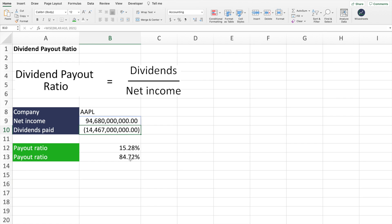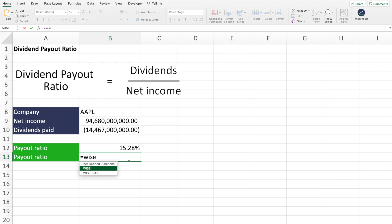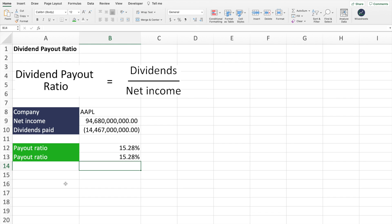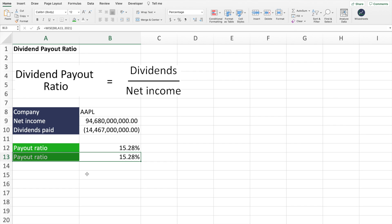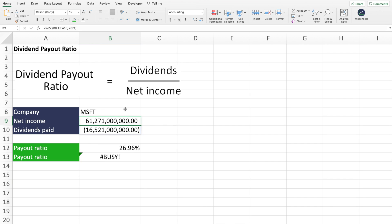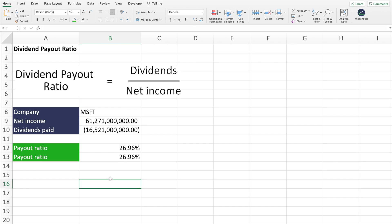And now what we're going to do is we're going to get rid of this and I'm going to use the wise formula again. So wise, we're going to get Apple. The parameter in this case is going to be the payout ratio. And we're going to enter 2021. And as you can see, you get the exact same number except in one formula. So this is a lot more simple to do. And if you change the company ticker again to like Microsoft, or you could do any other company, there's 50 plus exchanges covered. You will see how this is exactly the same.